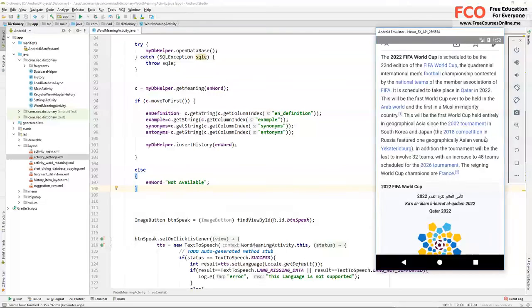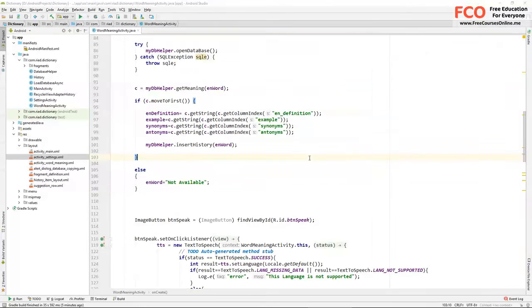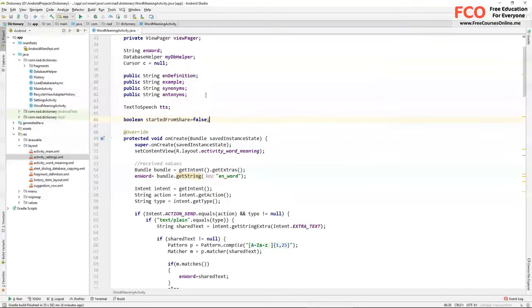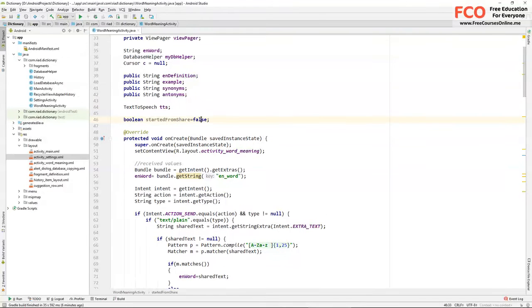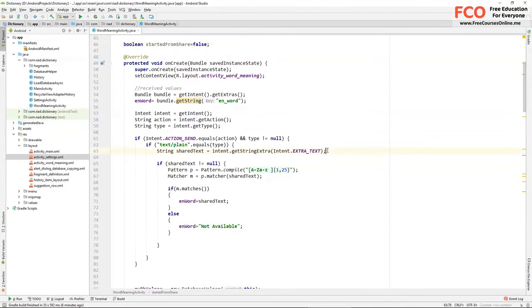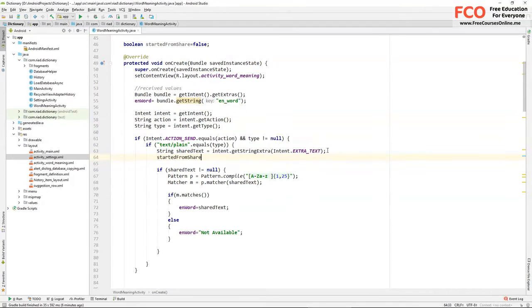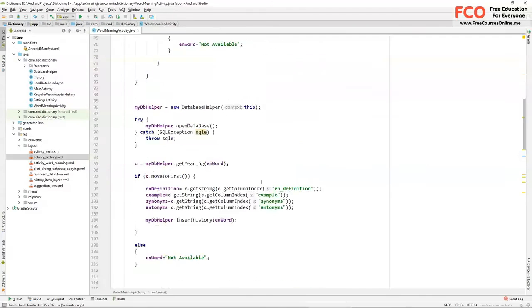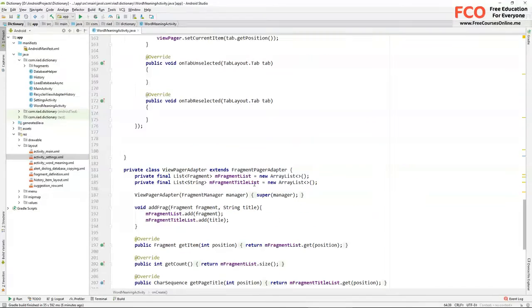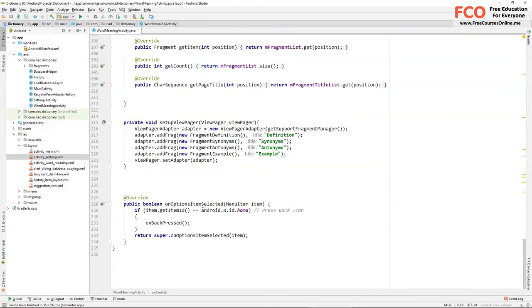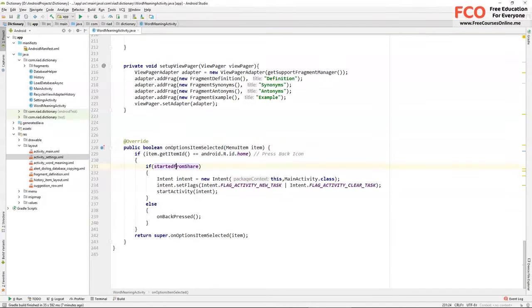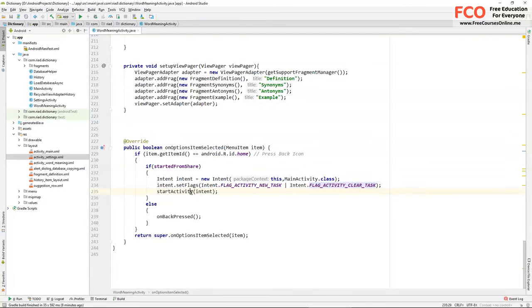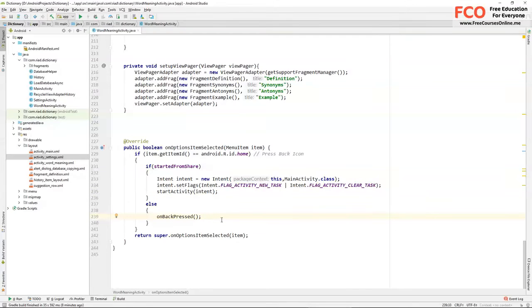But it should go to our main activity, so let's fix that. Let's create a boolean variable started from share and set it to false. And inside this if we assign it to true. And now on option item selected, if started from share is true then we start our main activity and we need to set flags to flag activity new task, flag activity clear task, and then we start the activity. And else we call on back pressed.